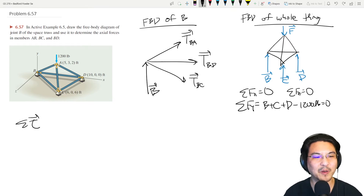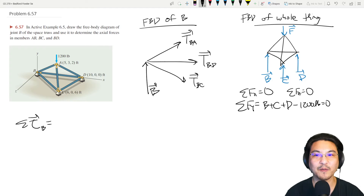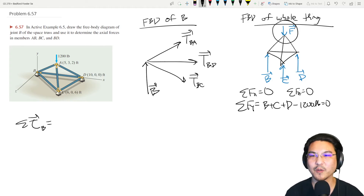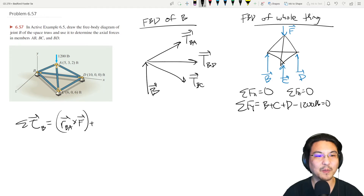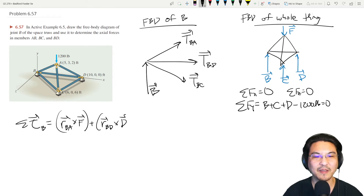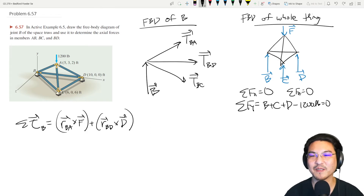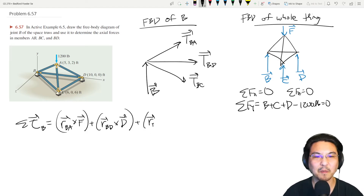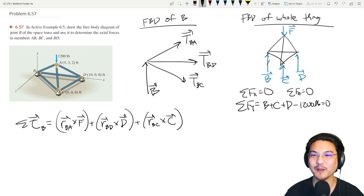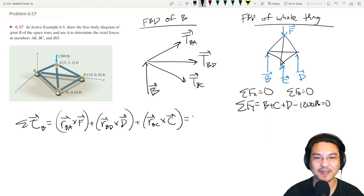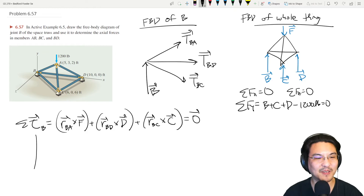For the whole structure we can sum torque about anywhere we want. Let's sum torque about point B at the origin. There's torque from force F, which gives R from B to A cross F, and then there's torque from D, which gives R from B to D cross that reaction. There's no torque about point B from the reaction at B, so that's it — equals zero.